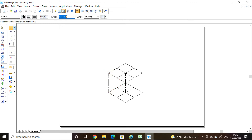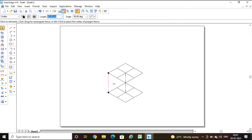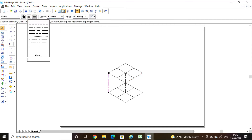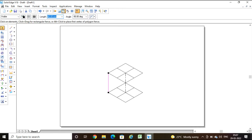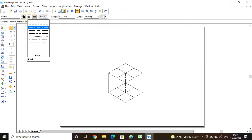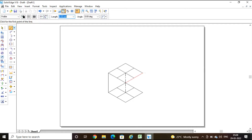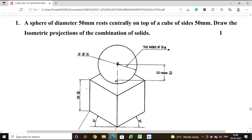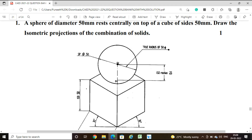All vertical edges must be continuous lines drawn from each corner. Now the cube is complete and ready.